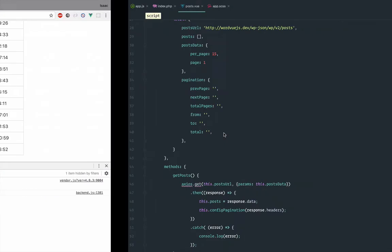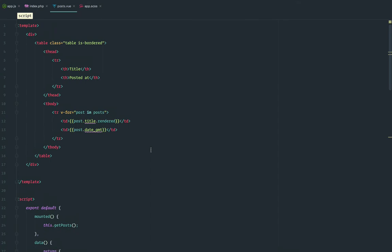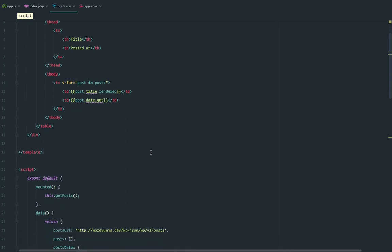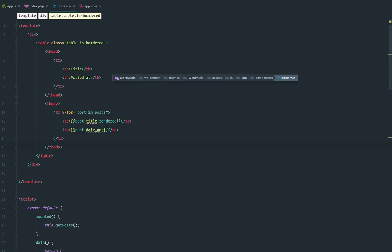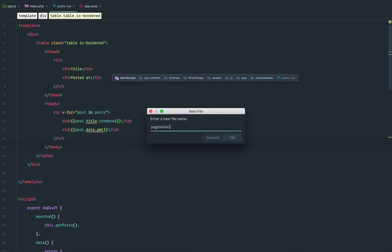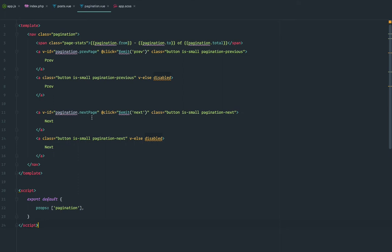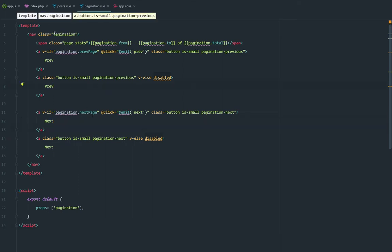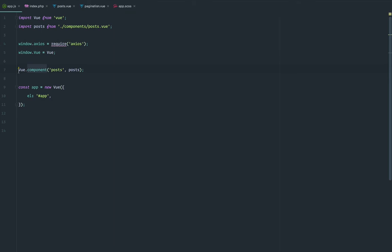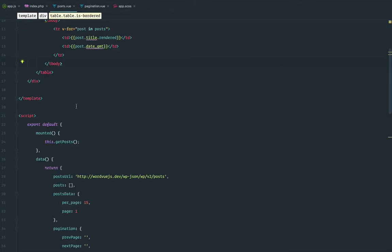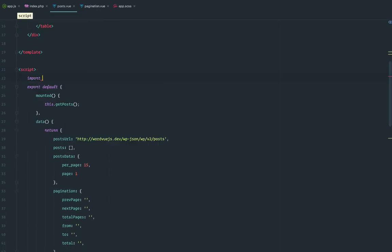We still need to show the pagination in the view, so now I'll introduce another paradigm in Vue.js: child components. We're going to create a separate pagination component so we can reuse it. I'll call it pagination.vue. Because this is a very specific component, I don't want to globally register it — I'll only use it under the post parent component. So I'll import it from pagination.vue.